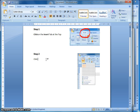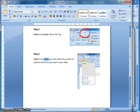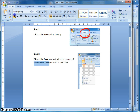Then I can write my instructional text: 'Click on the Table icon and select the number of columns and rows you want in your table.' I'm going to select the keywords — 'click' is an instruction so I'll make that bold, and 'table icon', 'columns', and 'rows' are also important words, so I'll make those bold as well. I think that's enough instructional text and a very clear picture for Step 2 of how to insert a table in Microsoft Word.